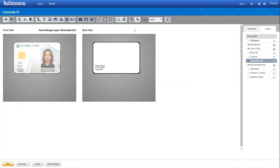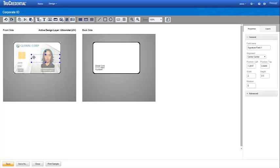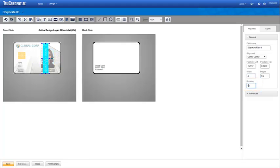Enable and activate the Ultraviolet UV layer. The active tools show you the elements that you can add to this layer. We drop the signature field onto the credential. We want this signature to be at an angle, so we change the rotation from 0 to 90 and then position it across the middle of the credential.